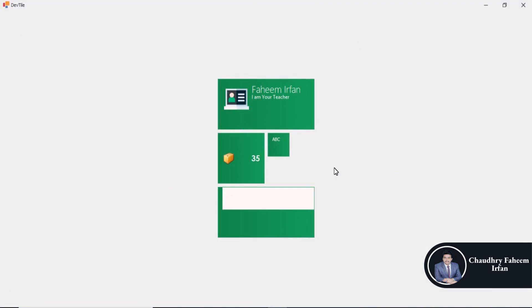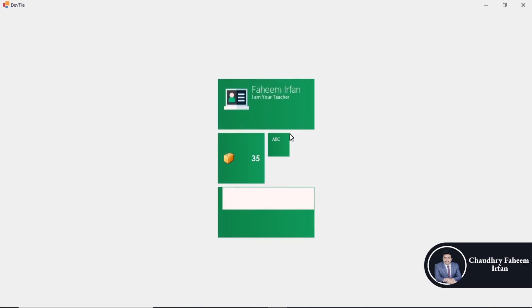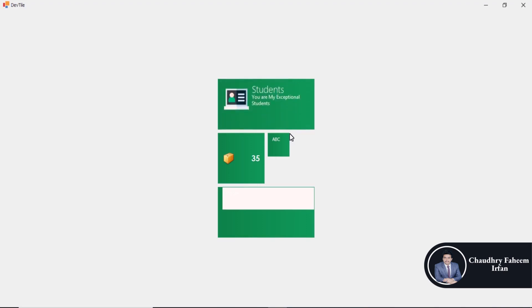We are going to implement this tile section in our project which is Student Registration Project. Thank you for watching this video.